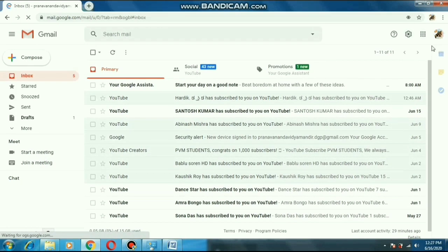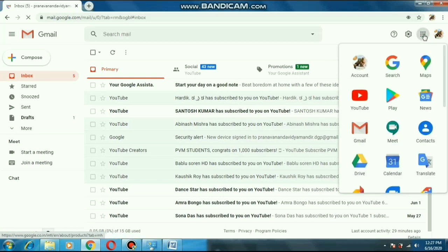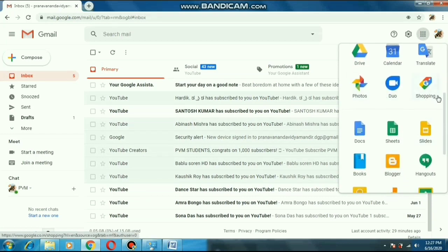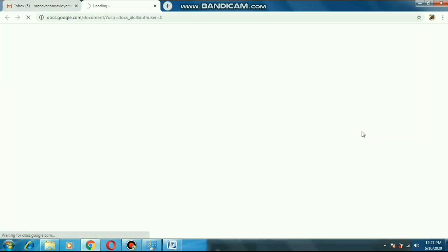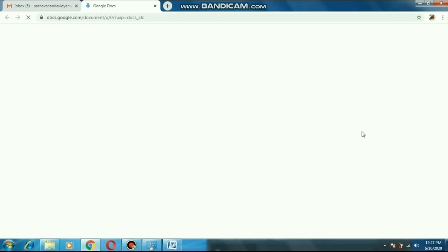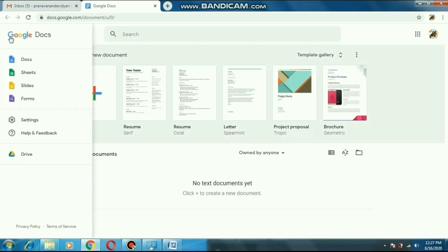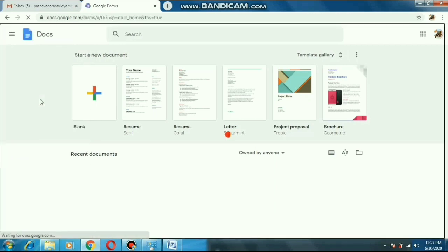After opening Gmail, on the right-hand top corner you can see these 9 dots. Just press that and there you can see many options like YouTube, Play, Gmail, Drive, and all these things. Just scroll down and there you will find an option that says Docs. Press that and a new page will open. After opening the page you can see 3 lines on the left top corner. There you will find the 4th option — Forms. Just click it.